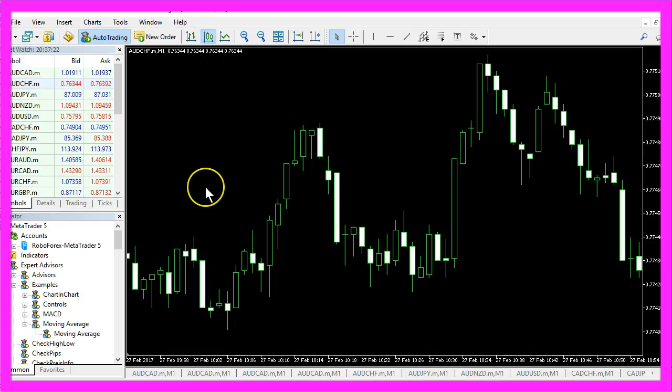Now how can we create an adaptive moving average expert advisor for Metatrader 5?